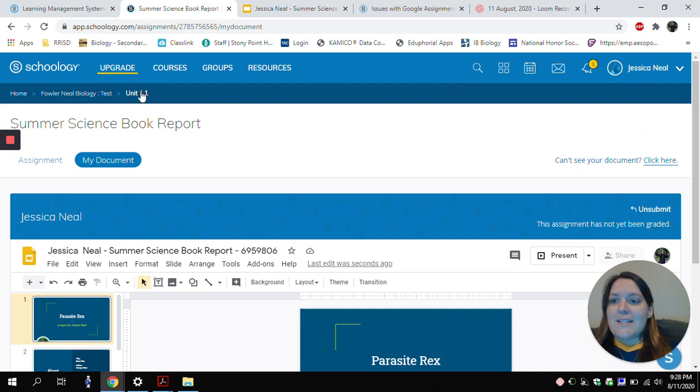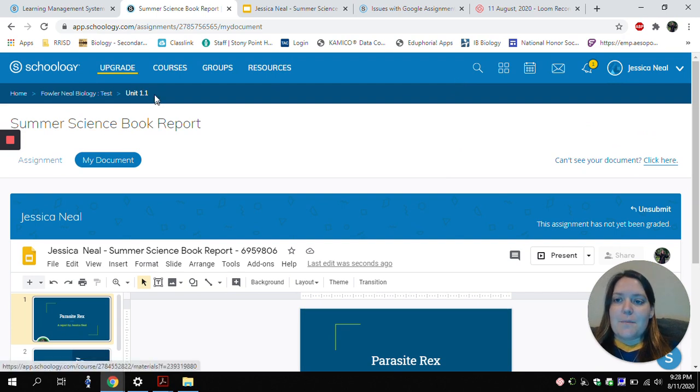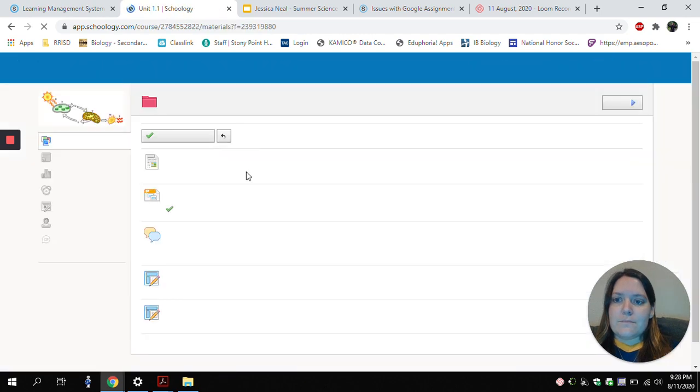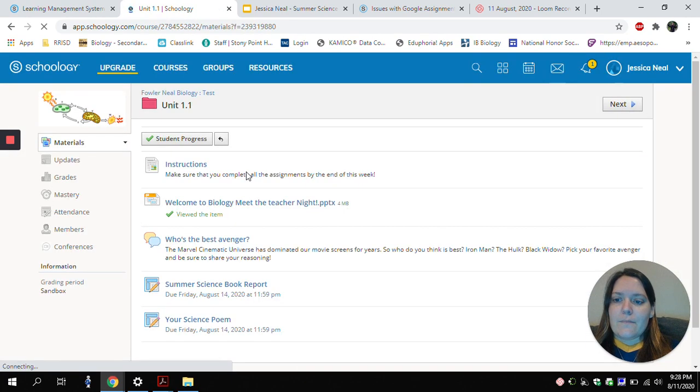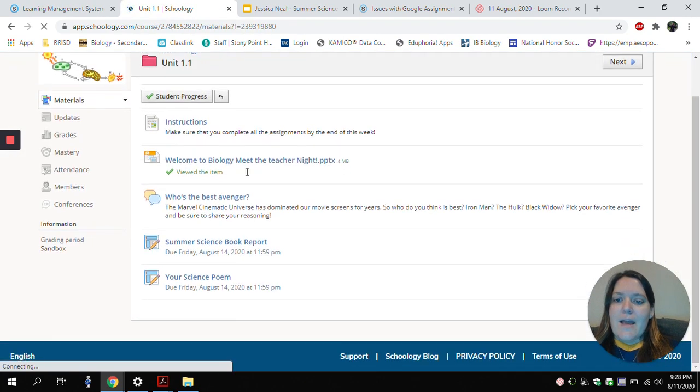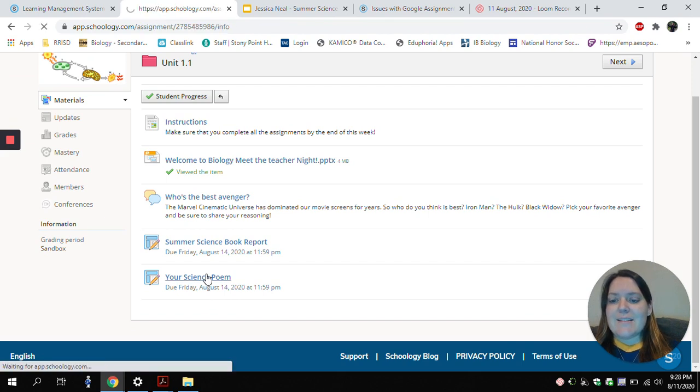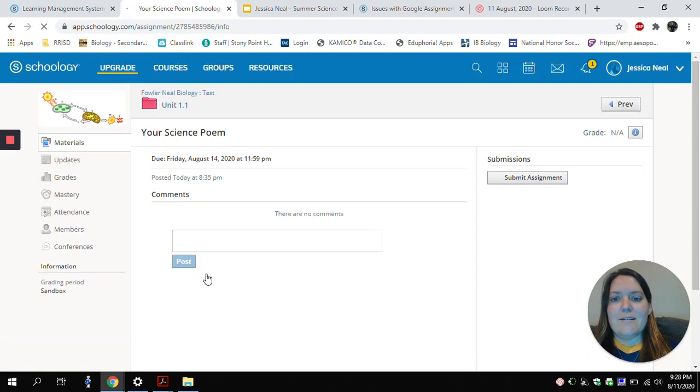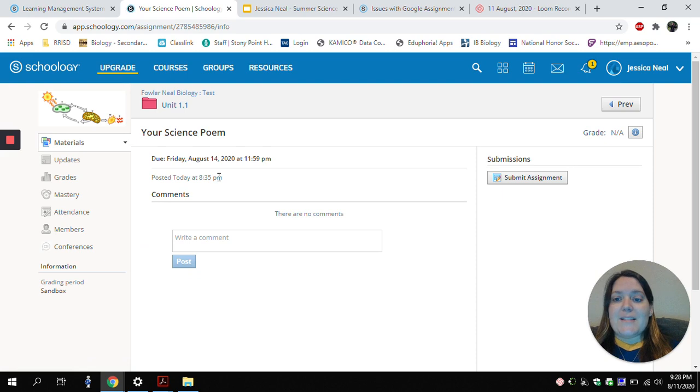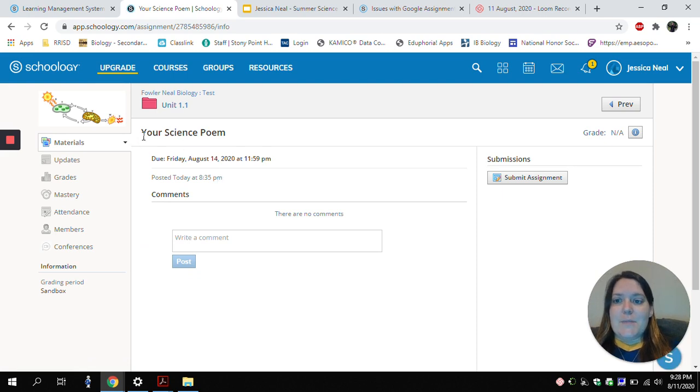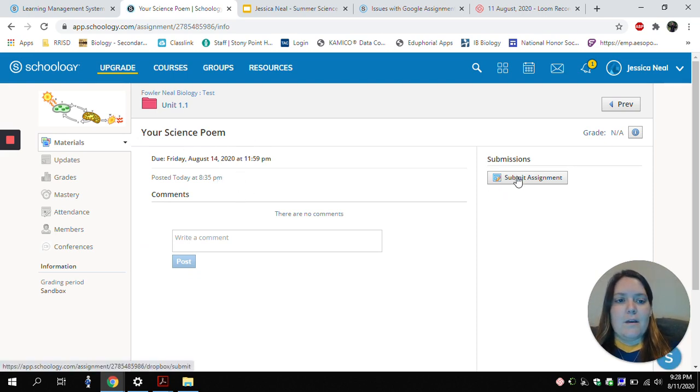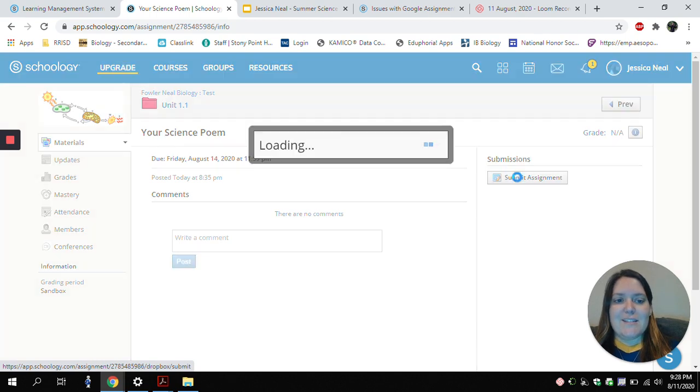And so to get back to my folder, I'll click up here, under Unit 1.1. And I have one more type of assignment to show you. So here's my last assignment. In this one, my teacher just assigned me a science poem. So to go there, I will click Submit Assignment.